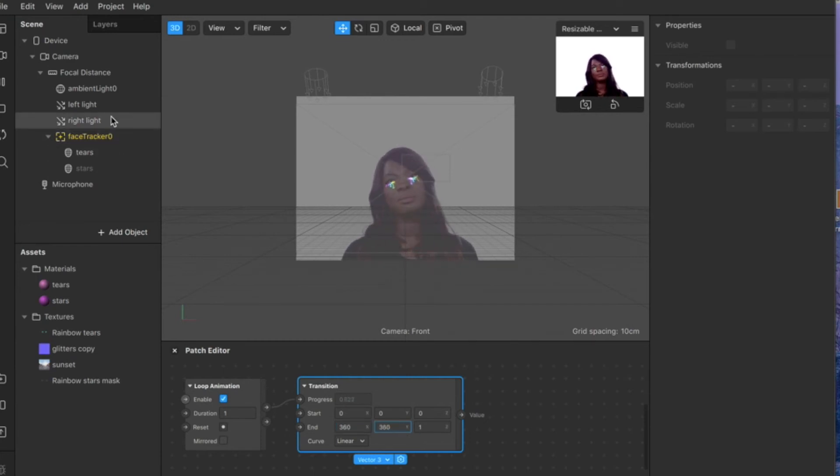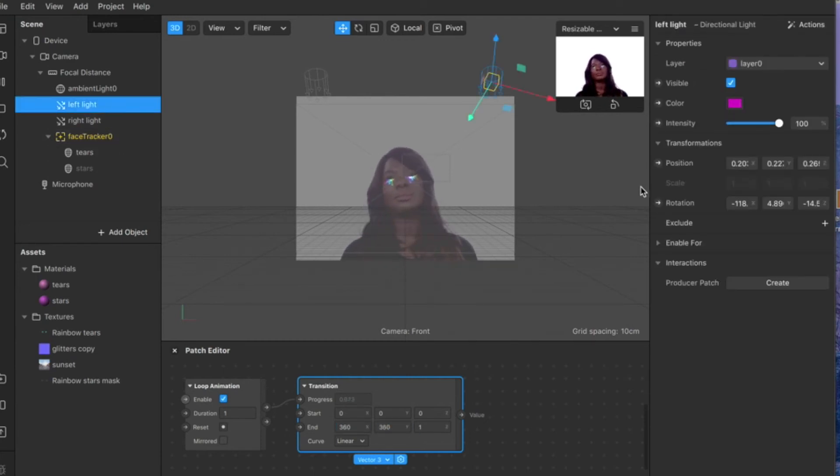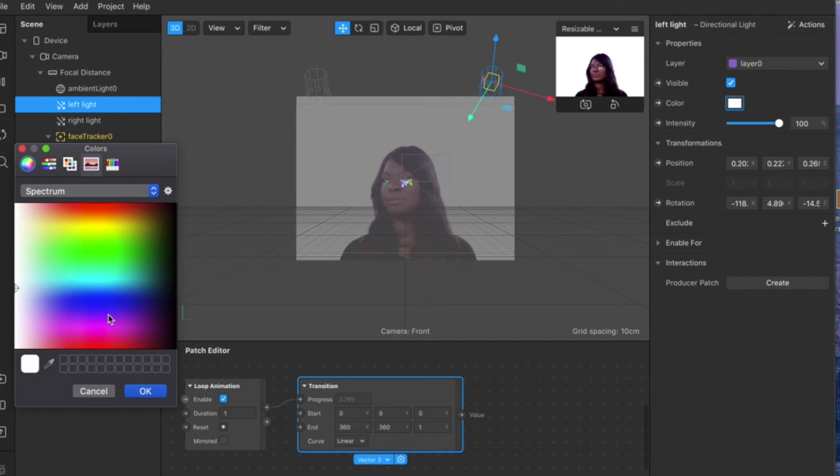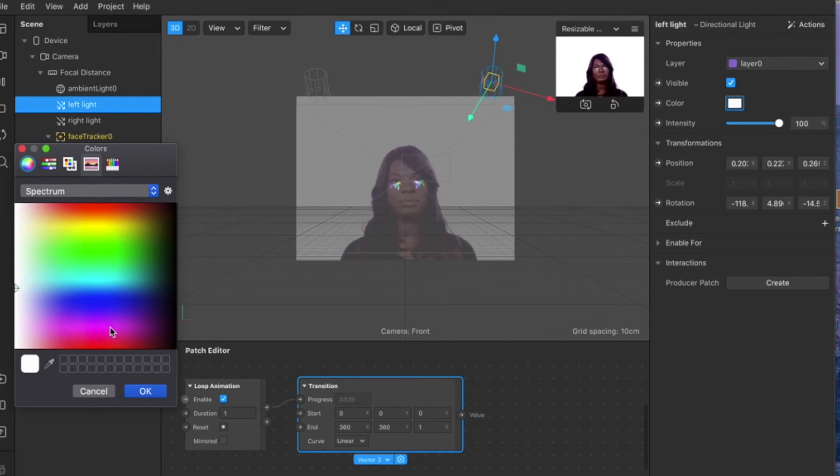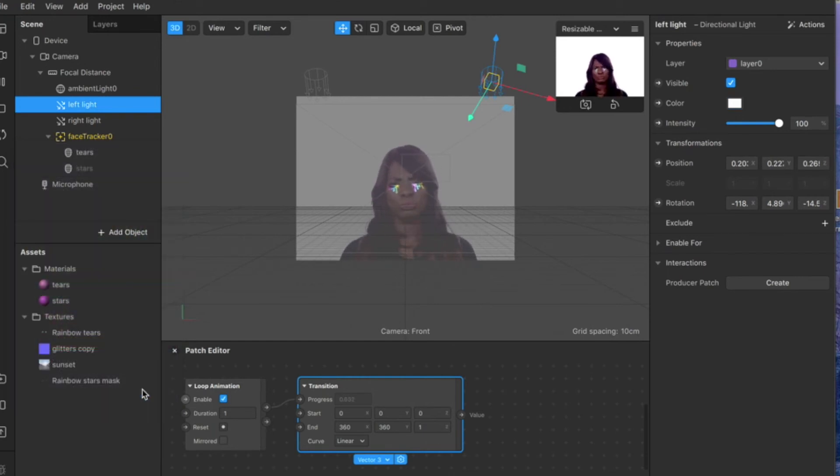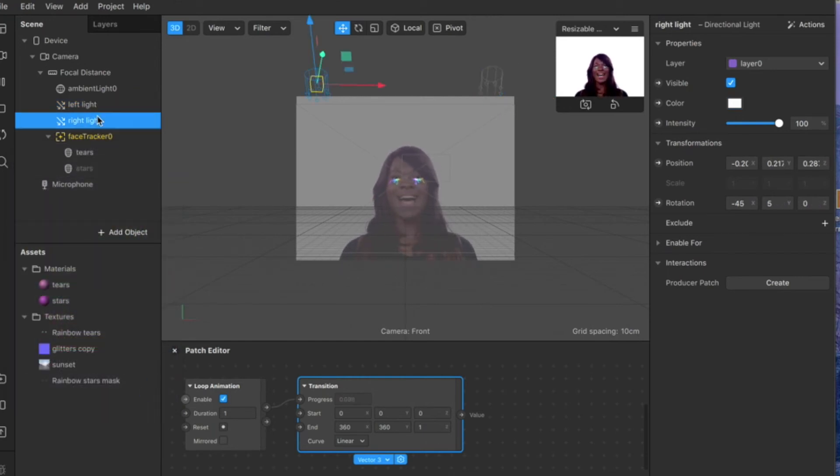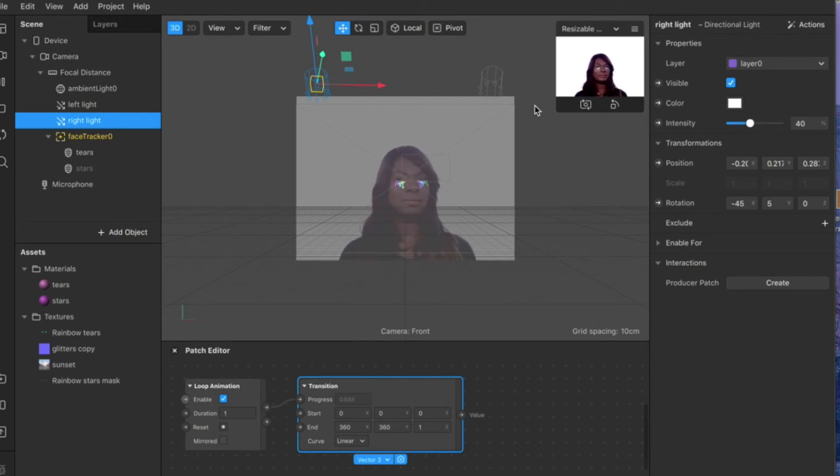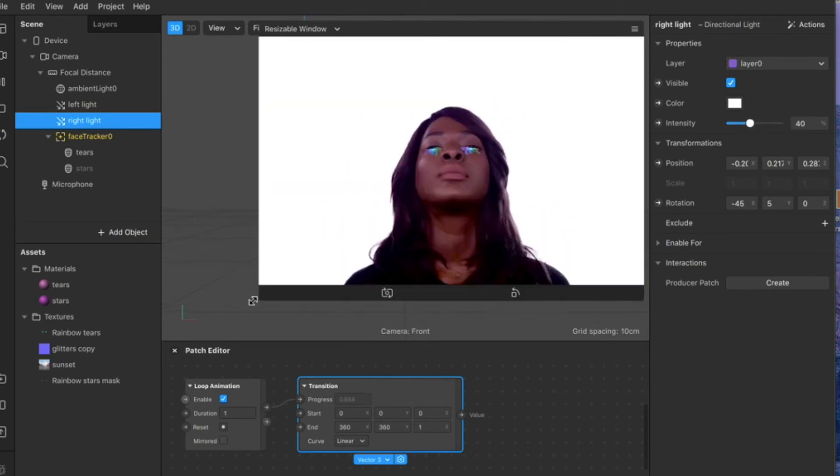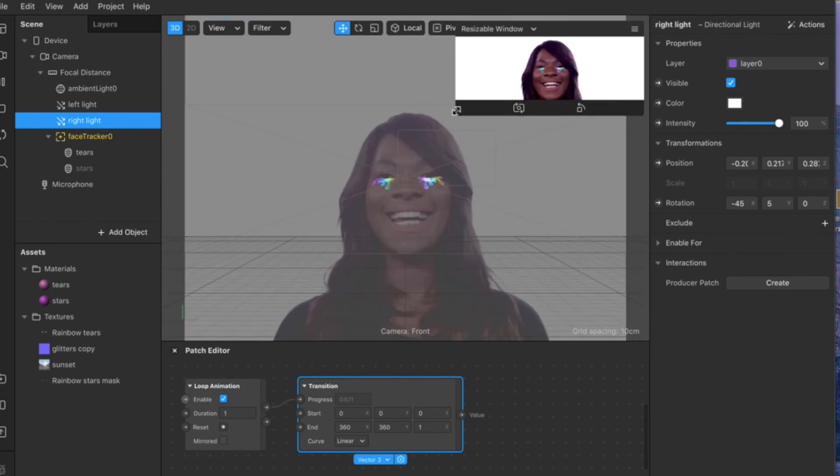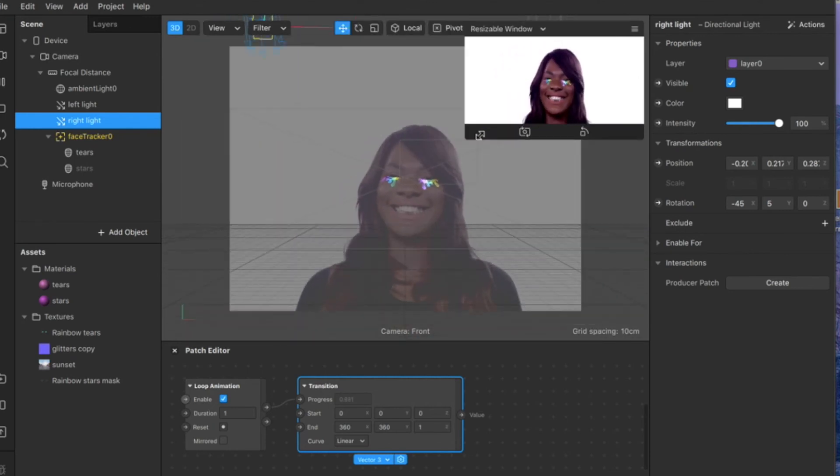Then you want to make sure your light color is white. You can change the light color by clicking on the little square right here, and then you can pick any color light you want. But in our case, we already have a lot of colors on our rainbow tears, so we need just a bright white light and keep it very simple. You can also adjust the intensity of your light with the sliders right here. Let's keep it as bright as possible.